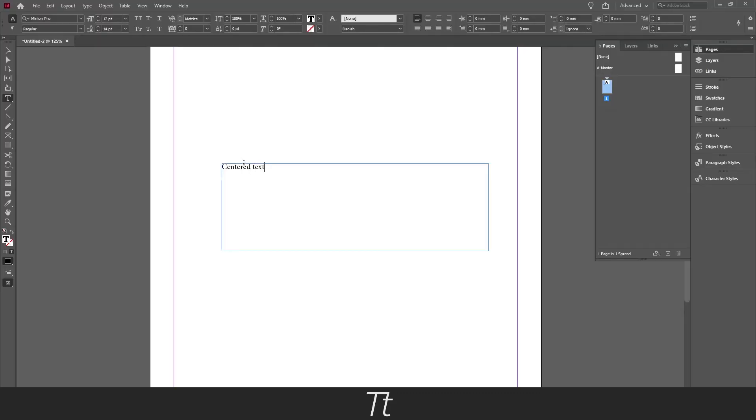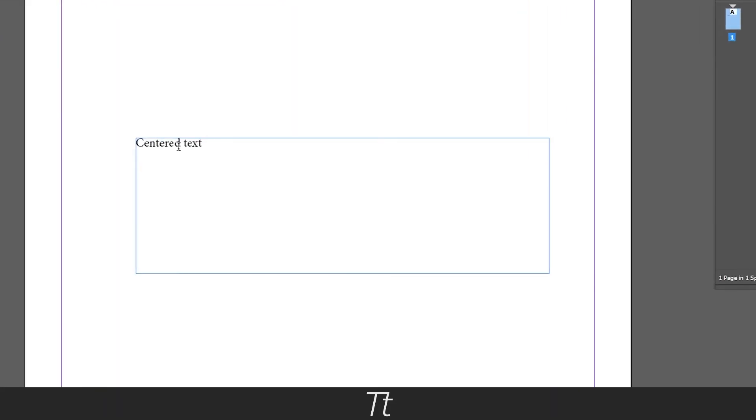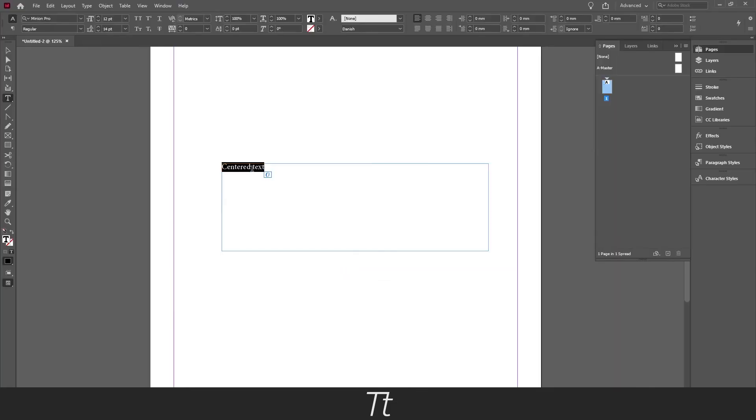When the text is created the next thing you want to do is center it. Mark all the text with the keyboard shortcut Ctrl A, or just select it with the mouse.